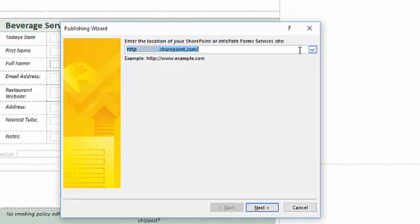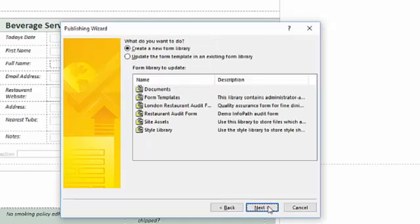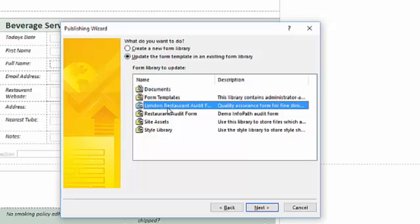If I had developed this form using a development server and wanted to move to a production server, I would make changes here. I can accept the default setting of opening the form in a browser by clicking Next. The next window is different because this time I'm updating a library — I must select the library I set up earlier. I click Next and the column options appear.